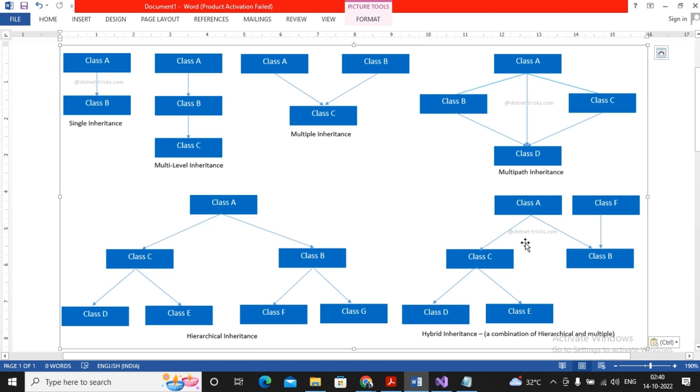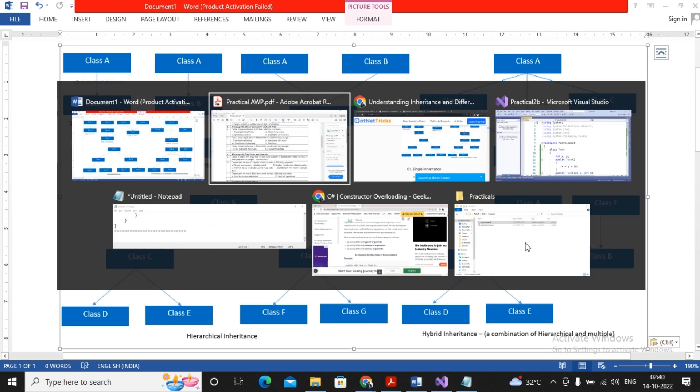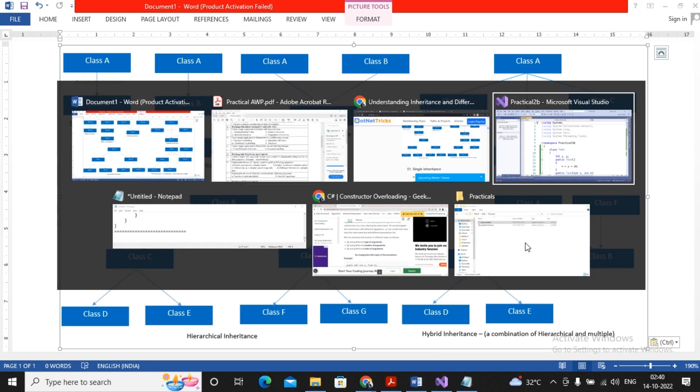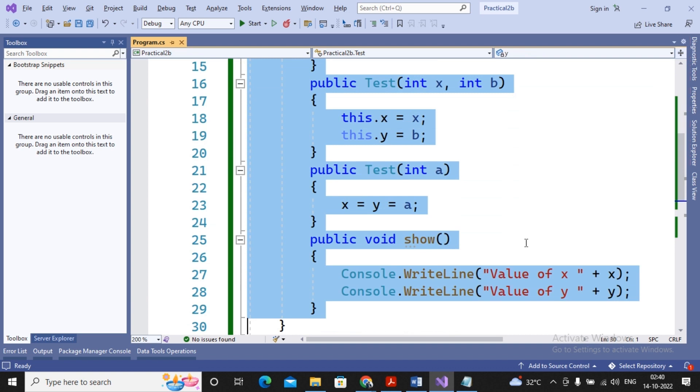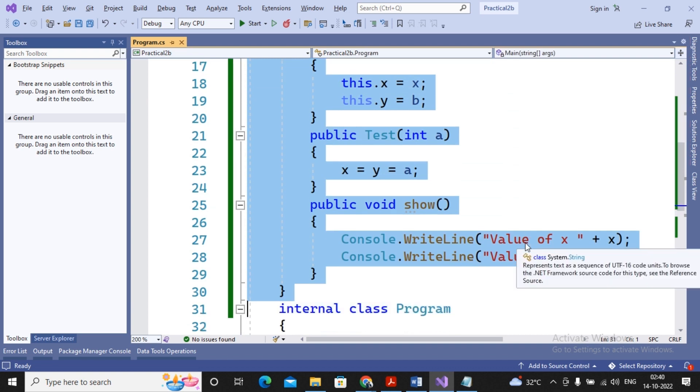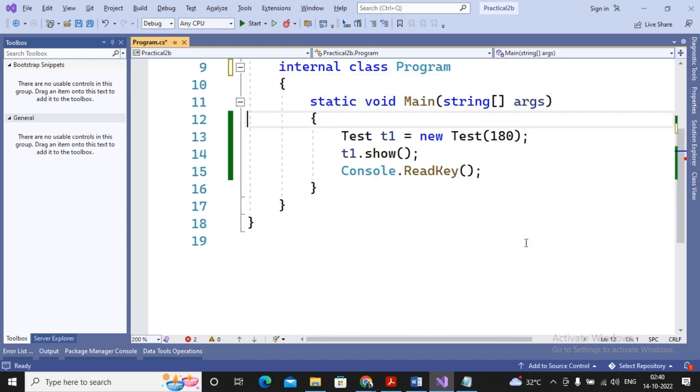And when I'm using a combination of single, multi-level, multiple, and hierarchical, any of those, then I will call the structure as hybrid inheritance. So in our program, in this video, we will try to understand all these types of inheritance with small examples. So here it comes.